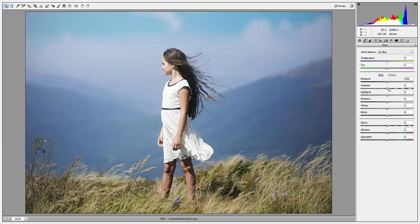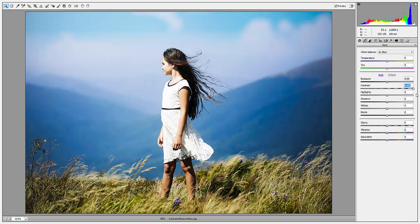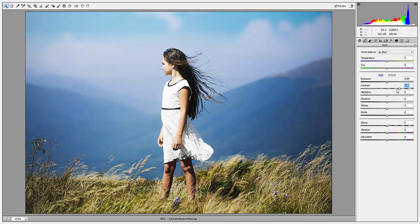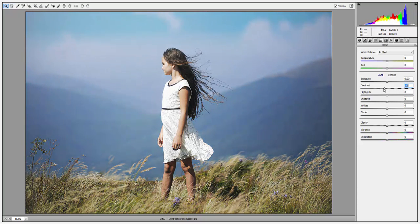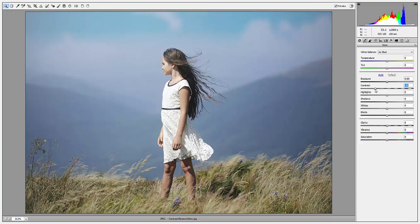With my image open in Camera Raw, I'm moving the contrast slider to the right, and what's happening here is I'm making my whites whiter and my darks darker, thus increasing the contrast. Now if I were to move my slider to the left, the opposite happens — there's less difference between my lights and darks, therefore the image has less contrast.